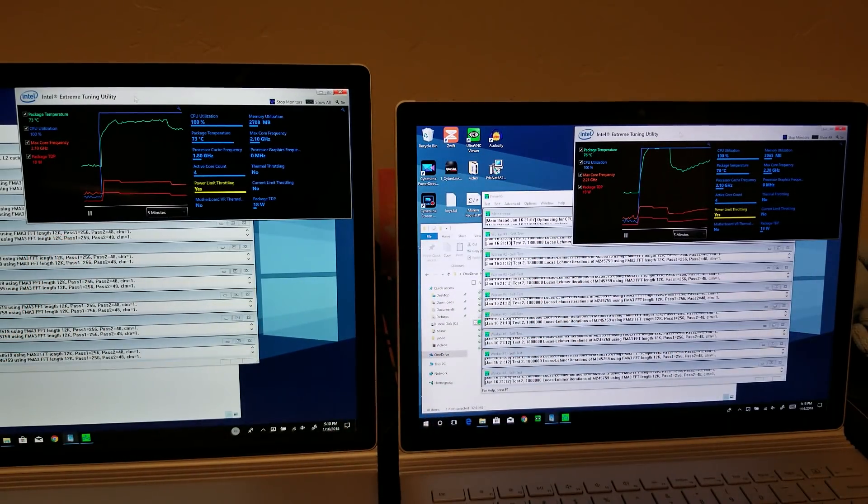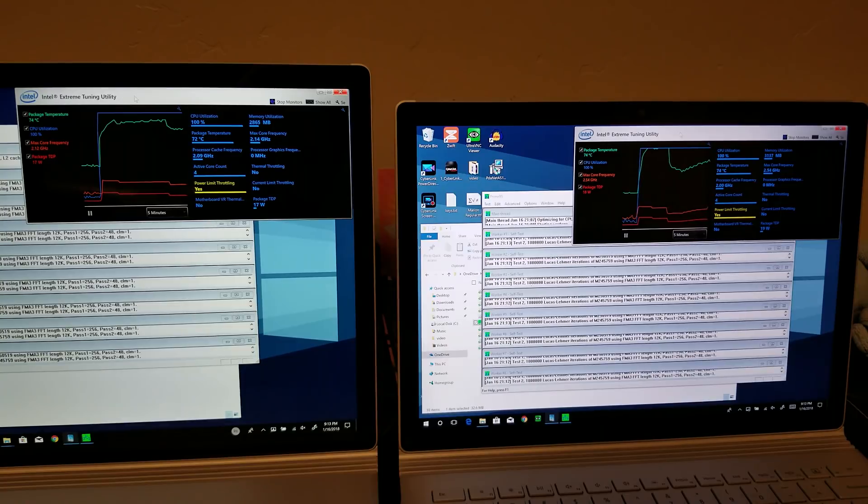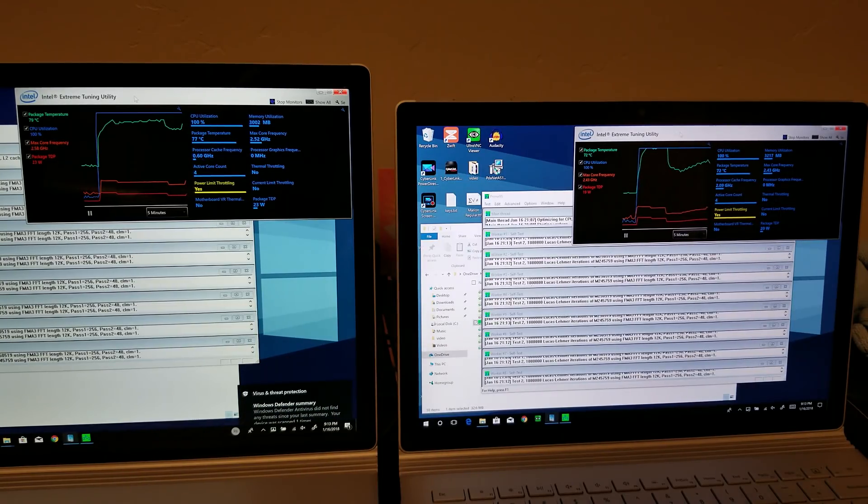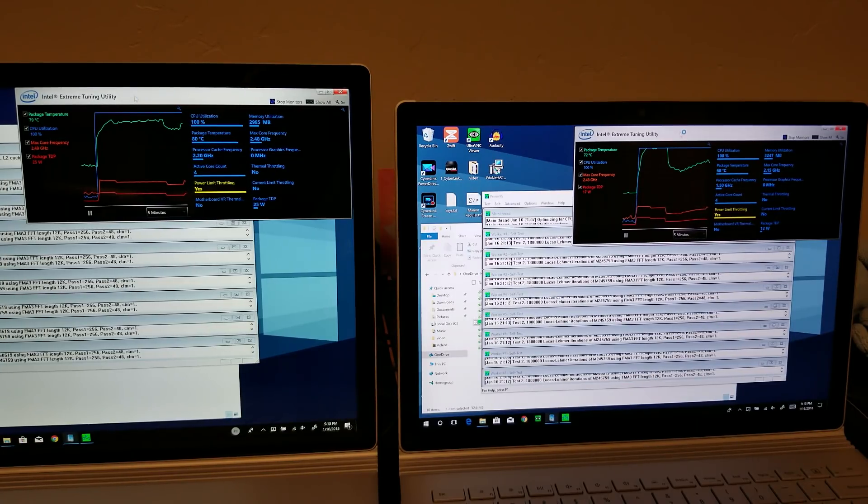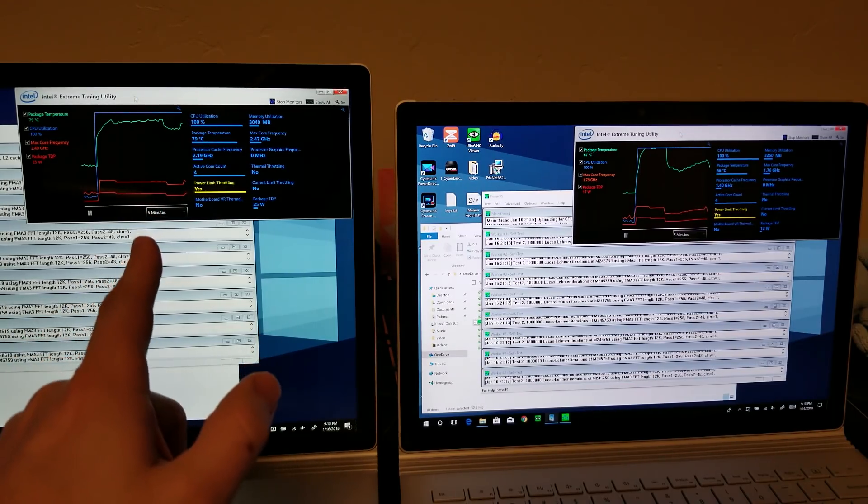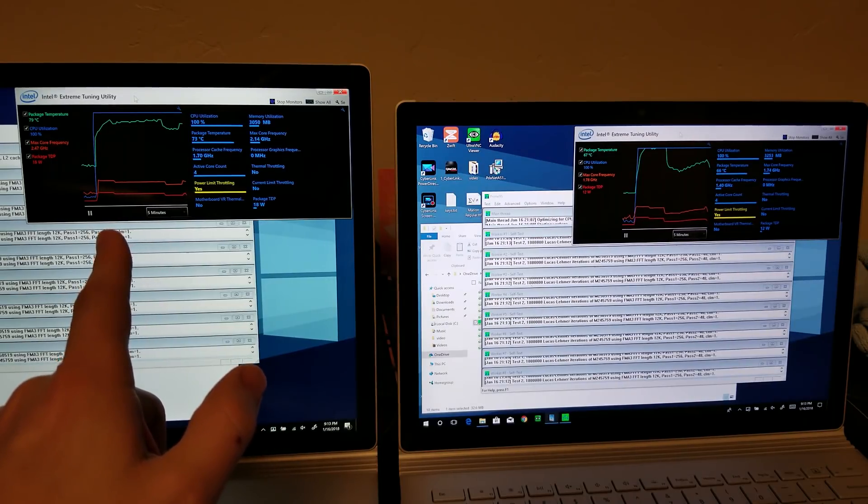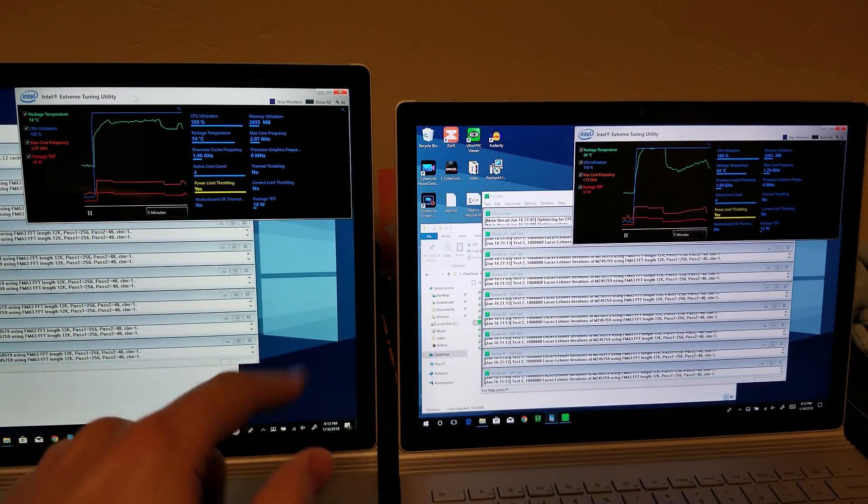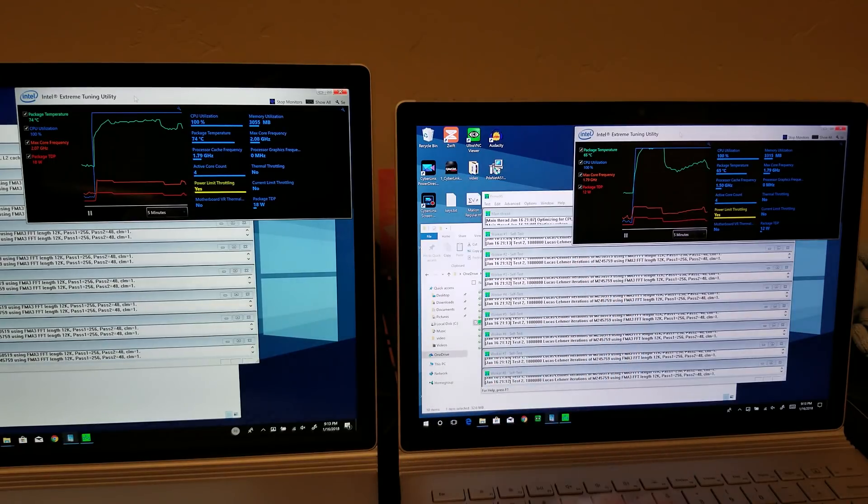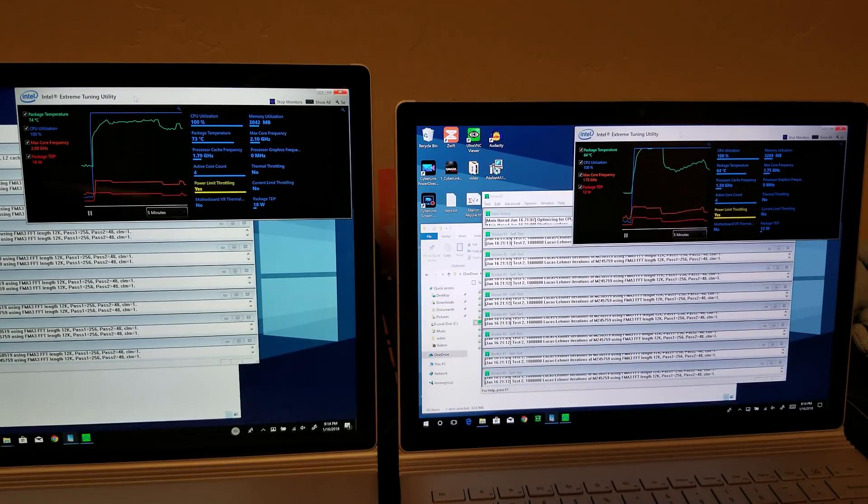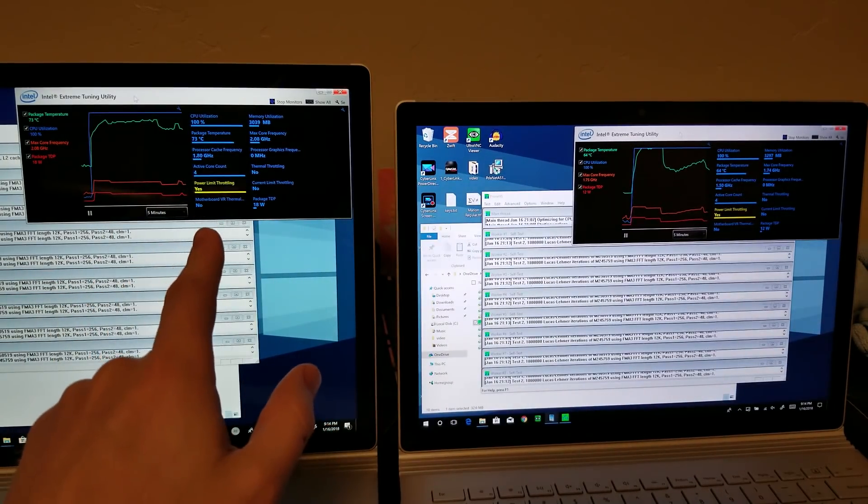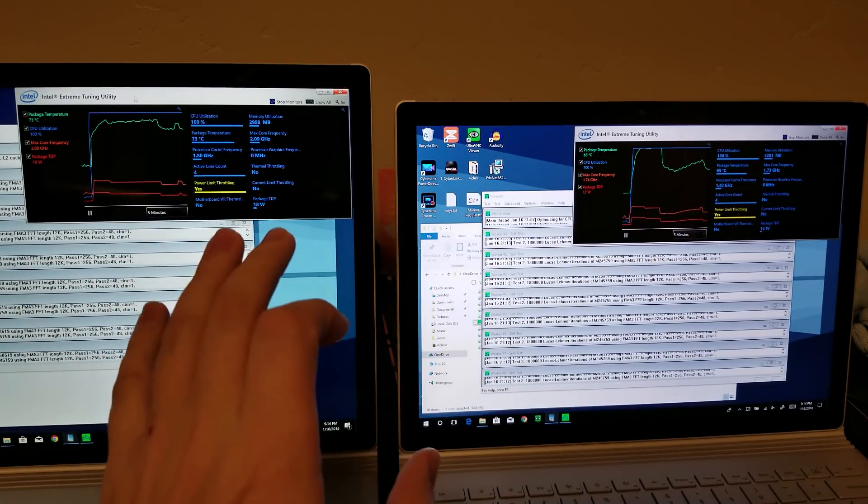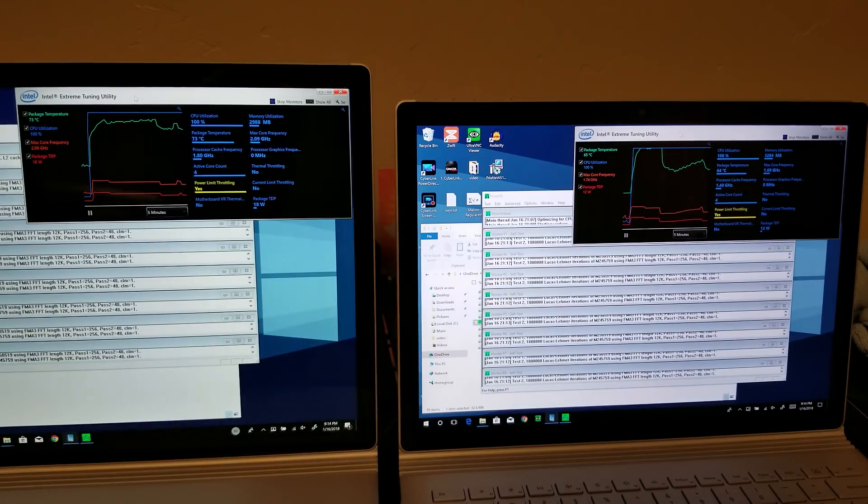That is quite interesting. Now the 15-inch is back up at 25 watts for a second there, and this is going back down to 12 watts. So you're going to get, basically you're going to get more work done on the 15-inch even though they have the same exact CPU.